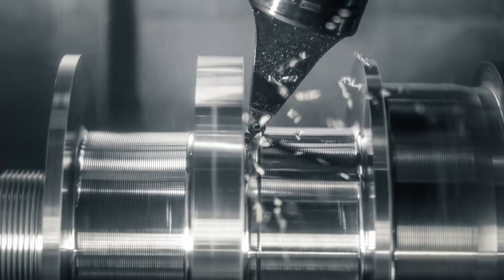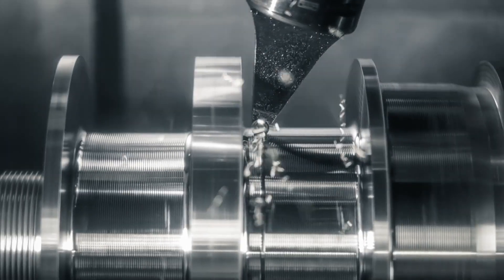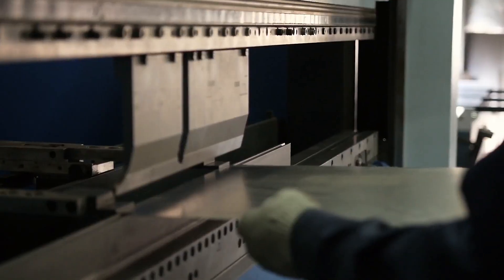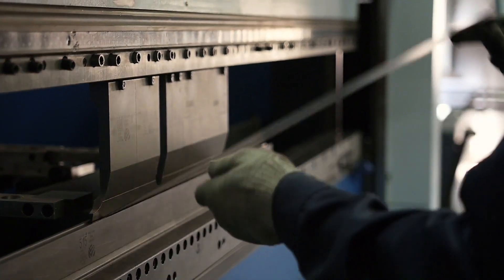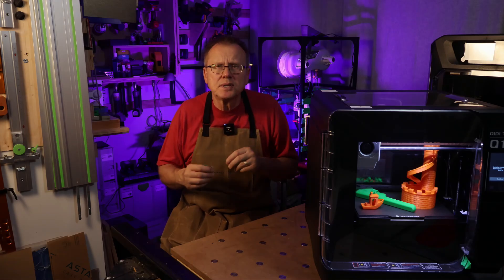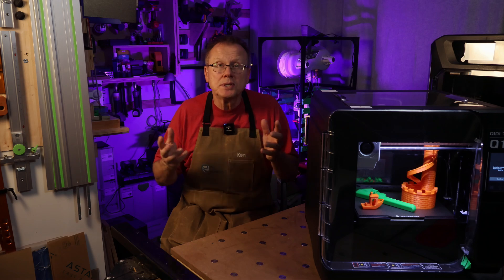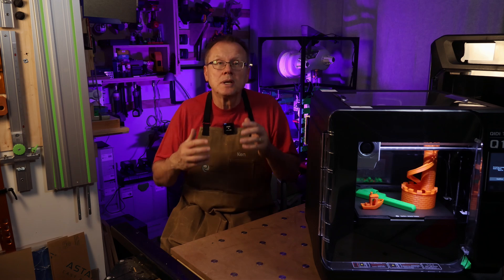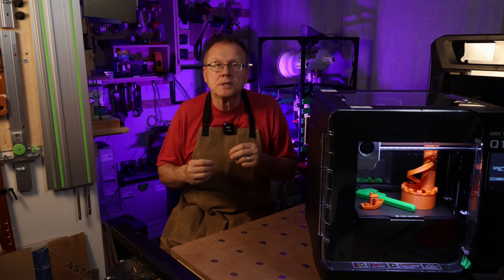and lots of different types of 3D printing, including metal printing.